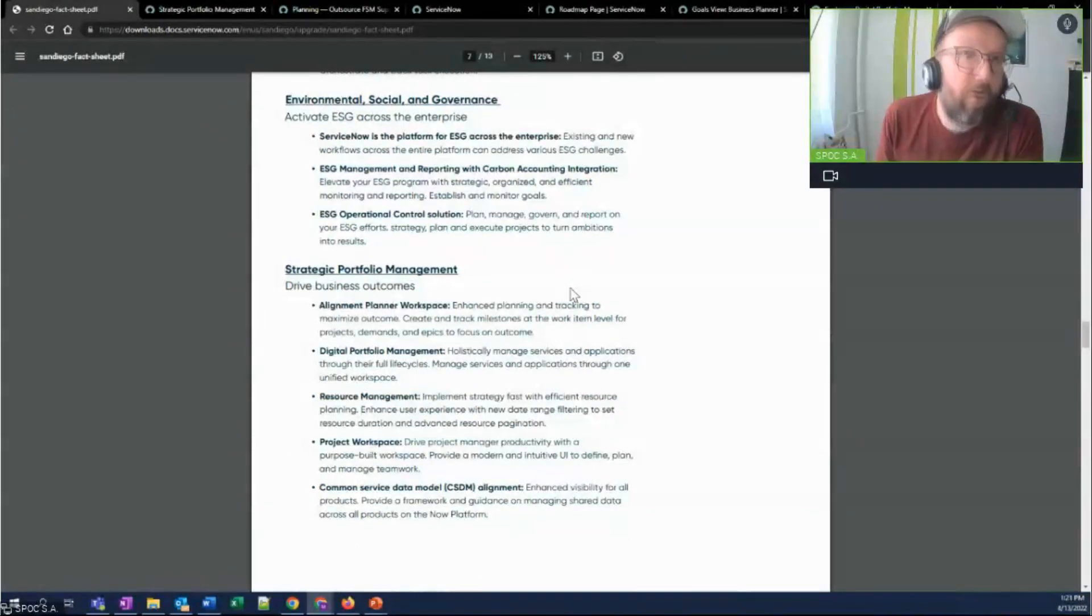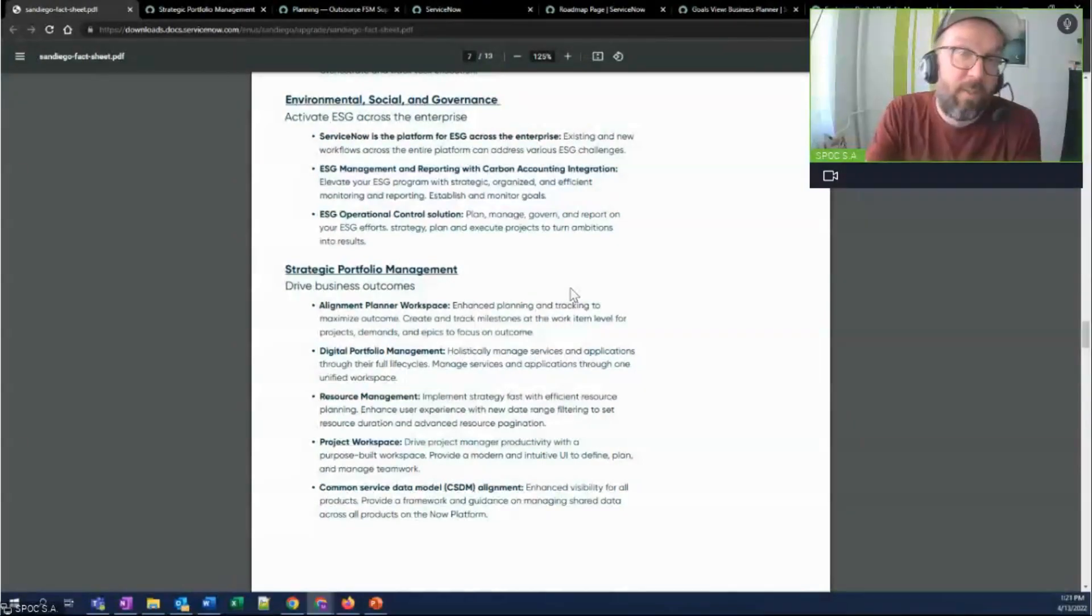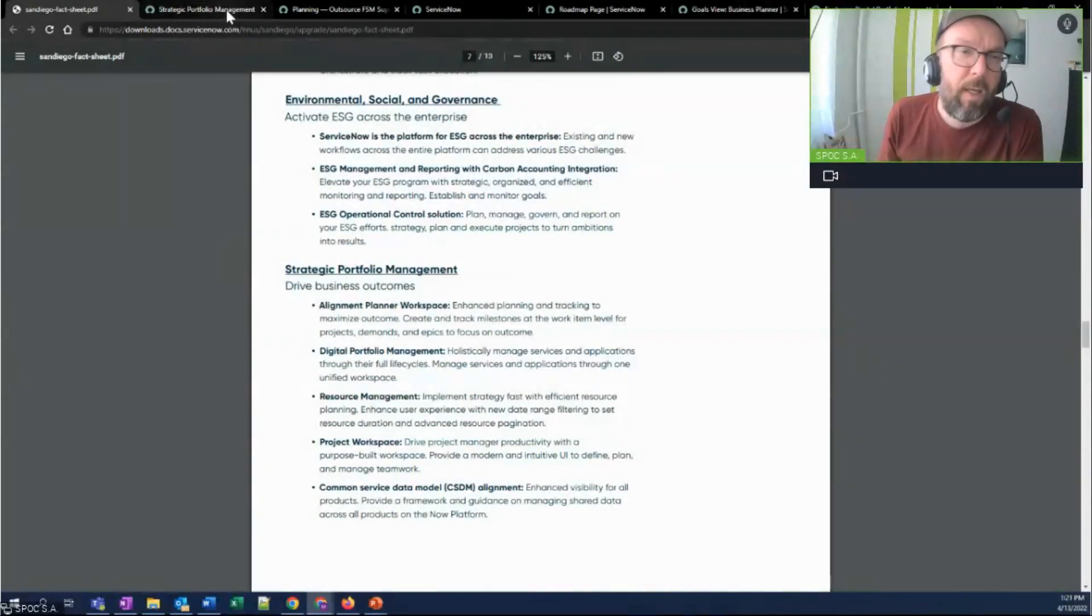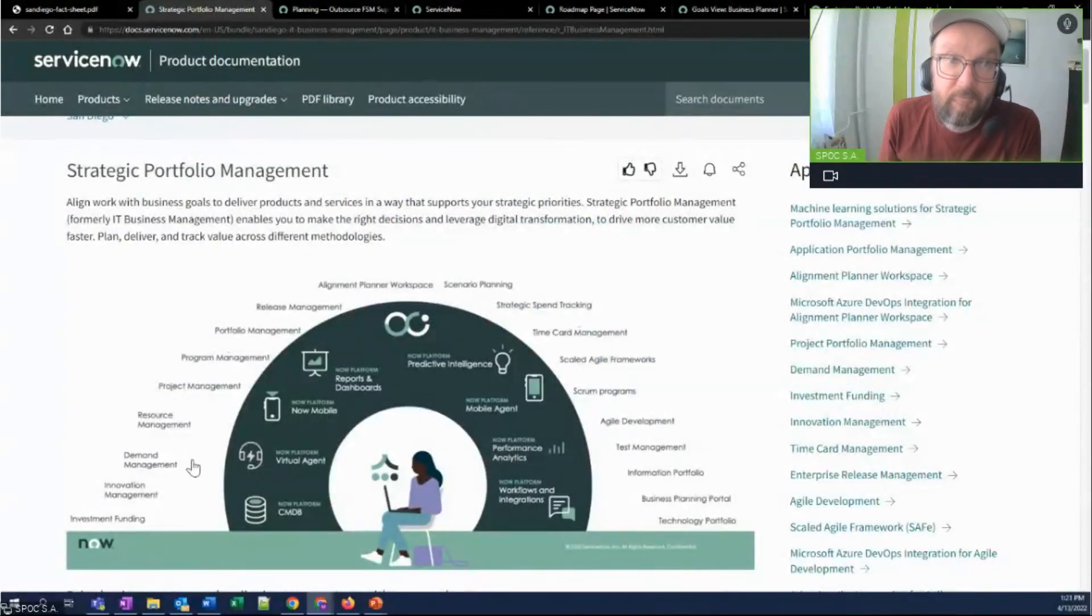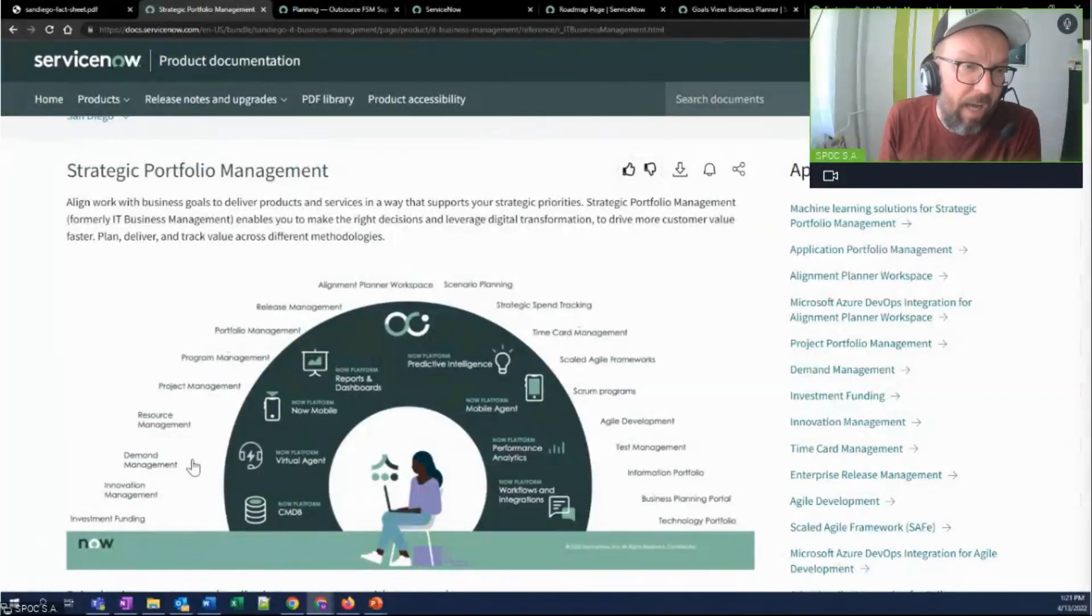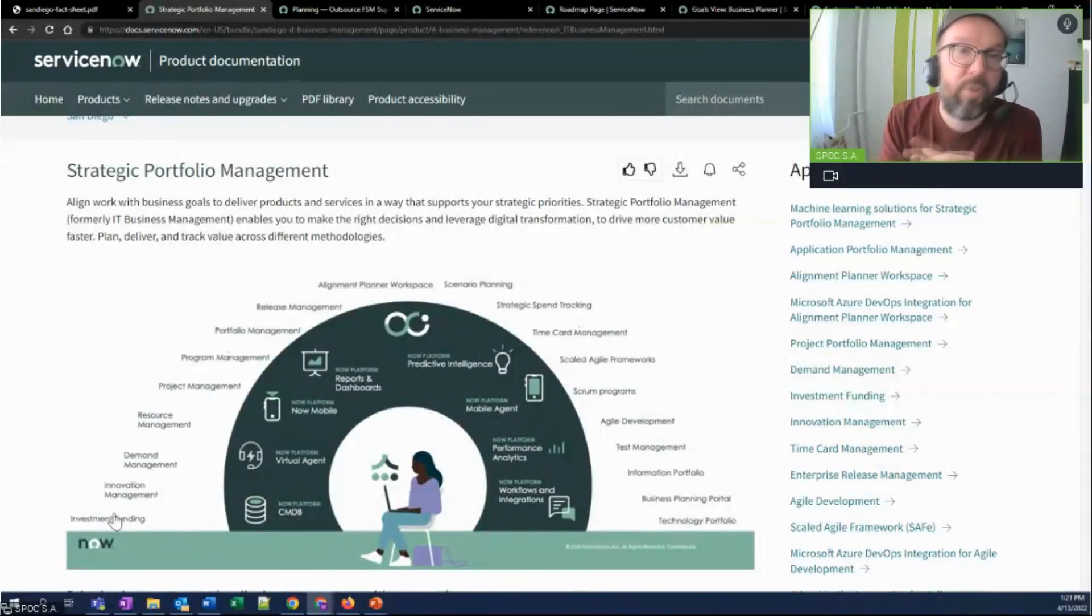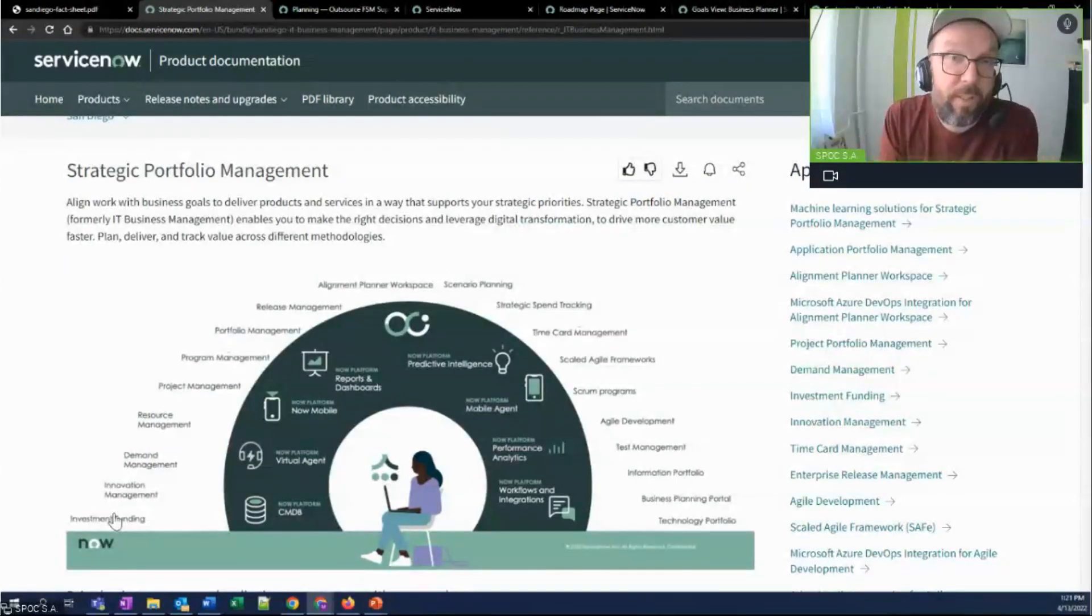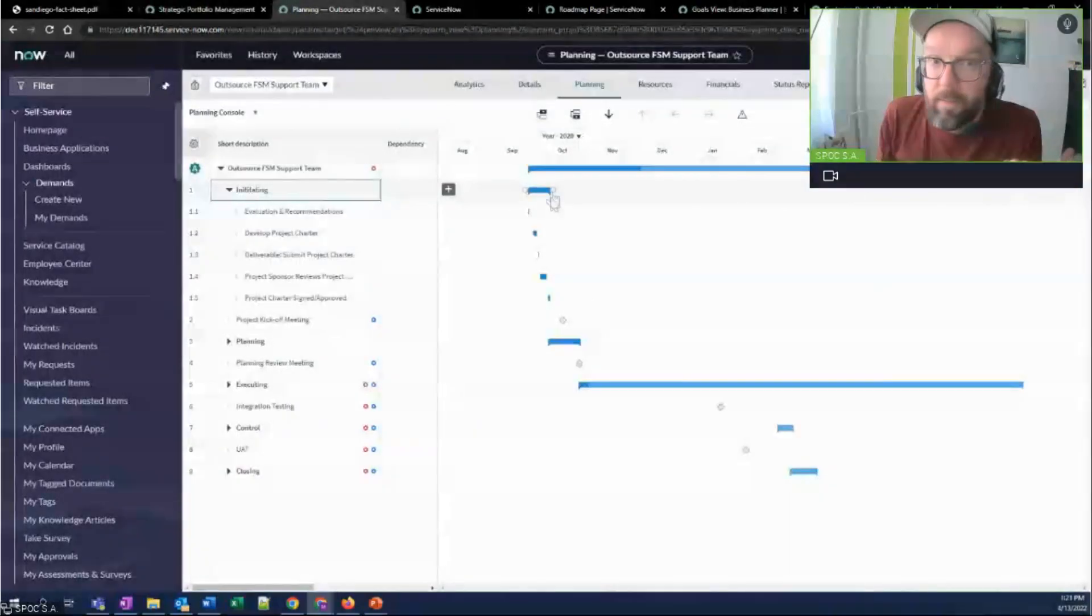And now I know why, because it's being rebranded to strategic portfolio management. So on top of some new functionality, new features, what we're getting with San Diego is a rebrand, and more and more integration between different applications in this space. And if you look at these different applications, ITBM, now strategic portfolio management, is a powerhouse. Like it goes from idea management all the way up to alignment planning, scenario planning.